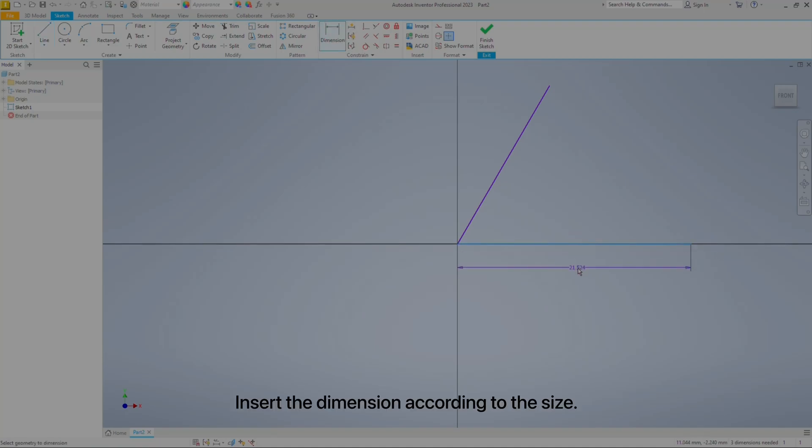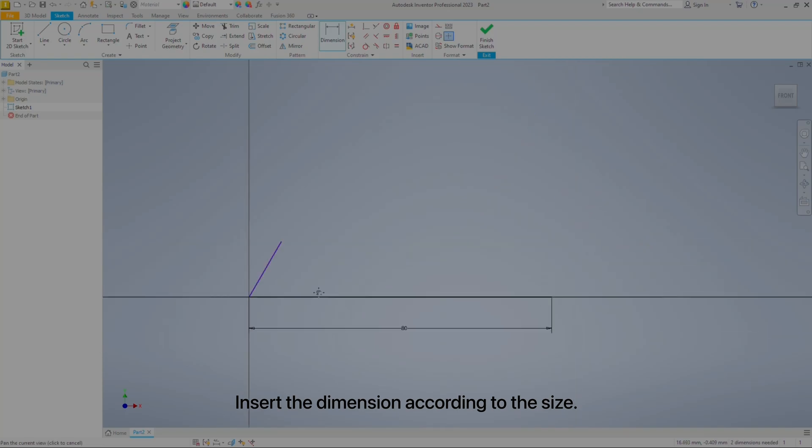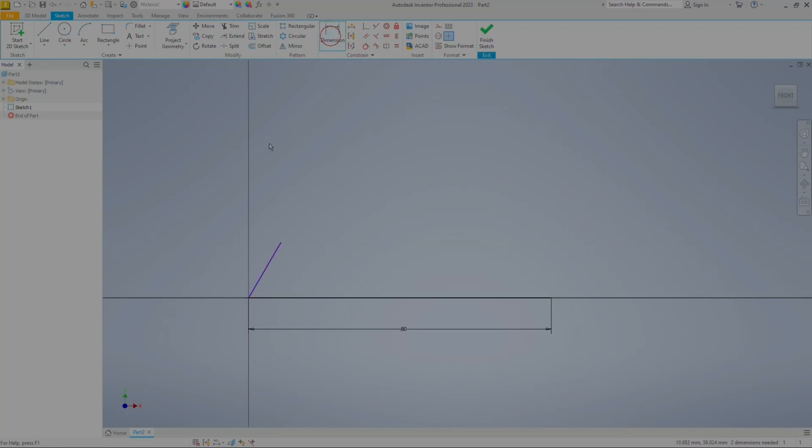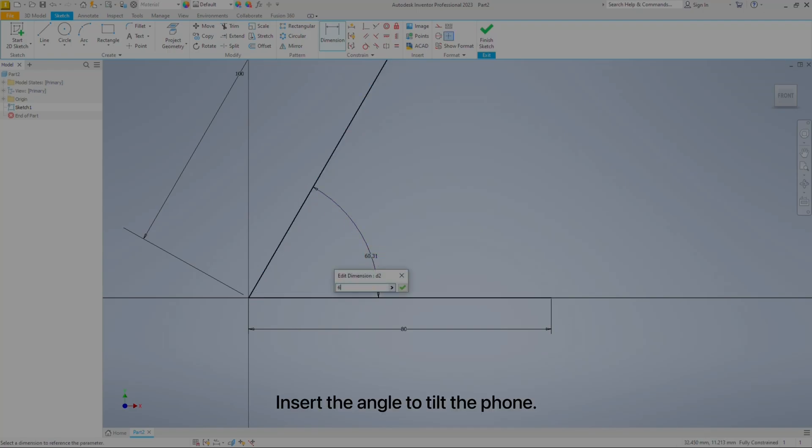Insert the dimension according to the size, then insert the angle to tilt the phone.